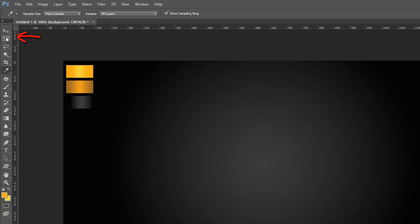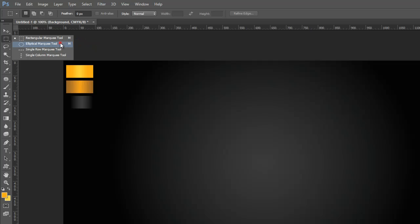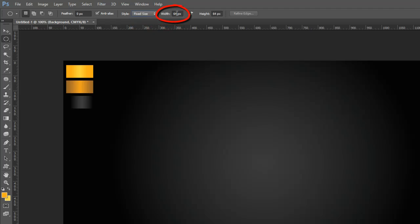Grab the Elliptical Marquee Tool from the Tools Palette, then go to the Properties Bar, click on Styles and select Fixed Size, then set these sizes, and click on the document.